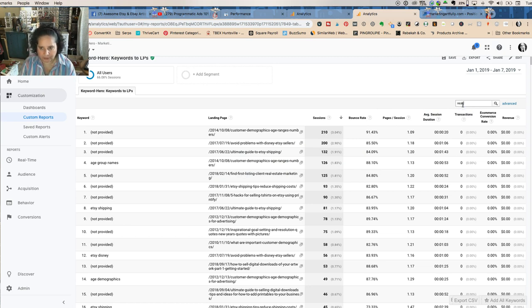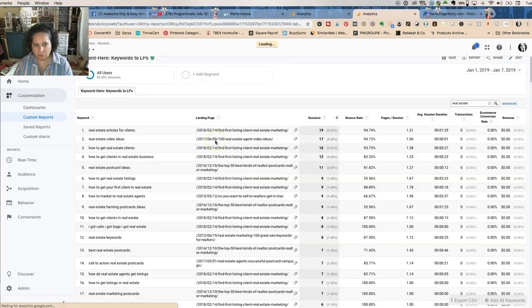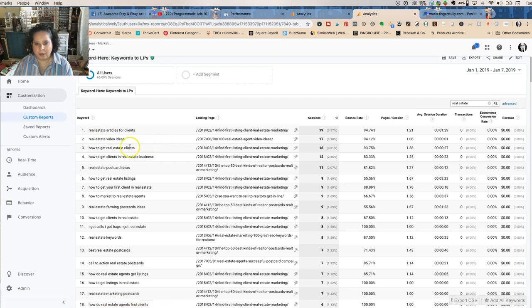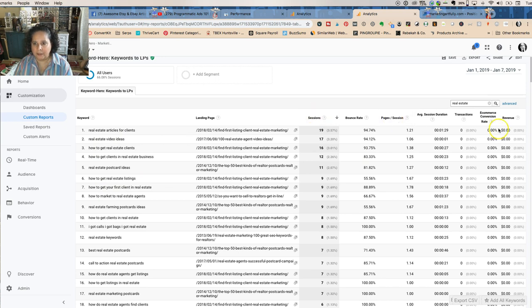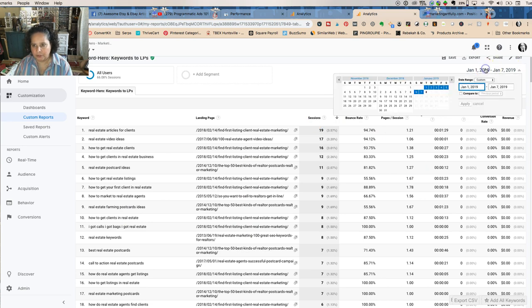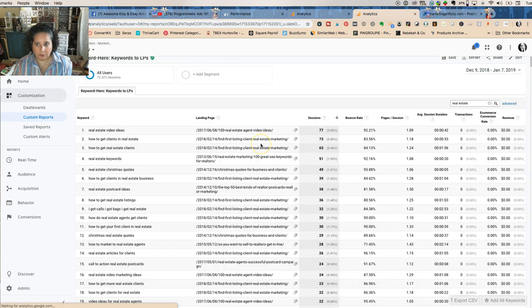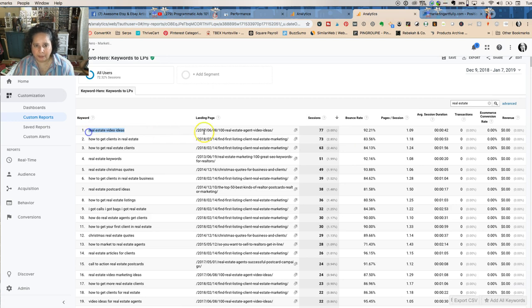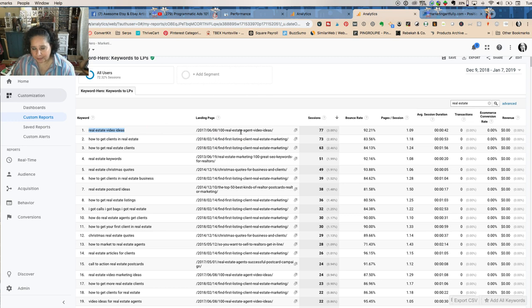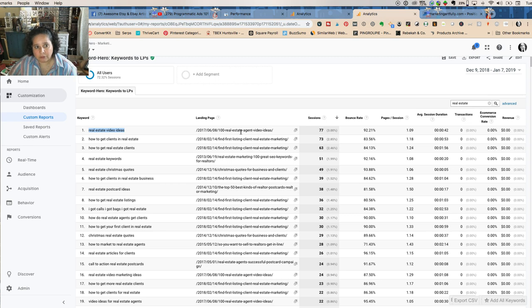If I was going to say real estate right, I'm going to be able to see all the real estate keywords that I'm ranking for. I can do that by the landing page and know which landing pages are doing best. I can do it by the number of sessions. Real estate video ideas - are you kidding me? I don't really like - I have a real estate video ideas but I haven't done anything to make that, like I haven't internally linked it with another real estate video post. I haven't done anything like that. So when you see this view, you can really start to see oh my goodness, these are some things that you could get.